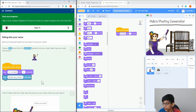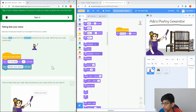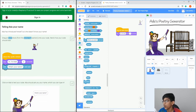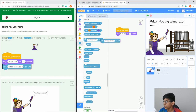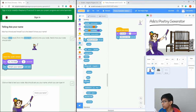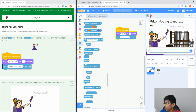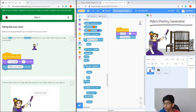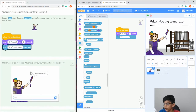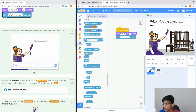Now we're going to do some input. In the Sensing tab, add 'Ask what's your name and wait'. What that's going to do is say 'Hi, I'm Ada' and then ask you what's your name, and wait until you put it in. Keep going and follow along.